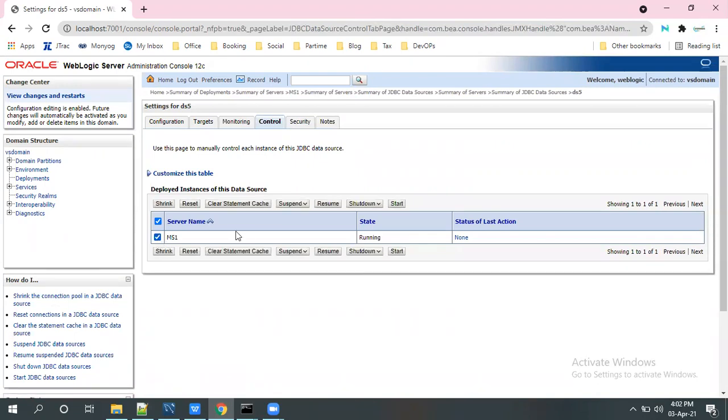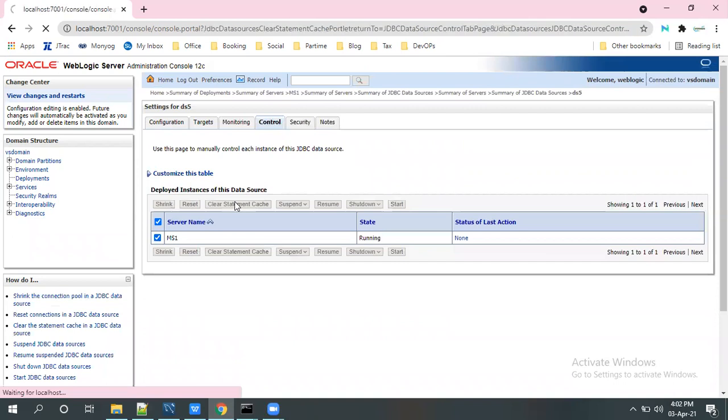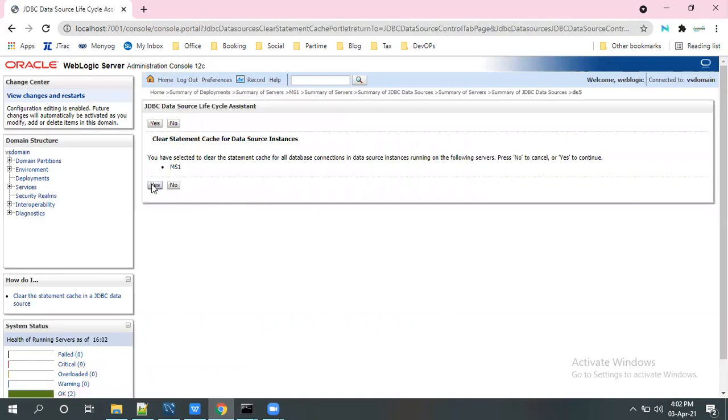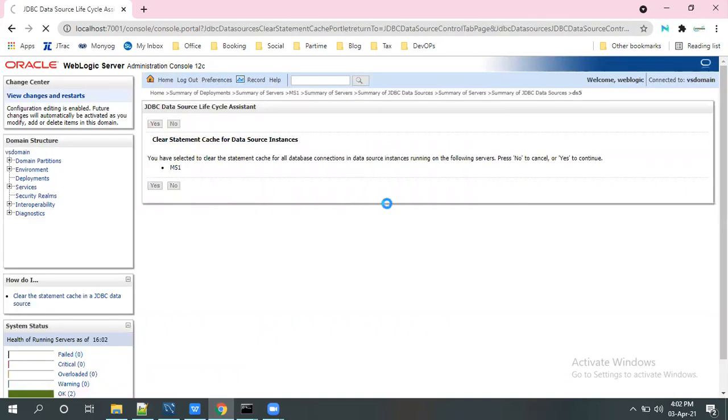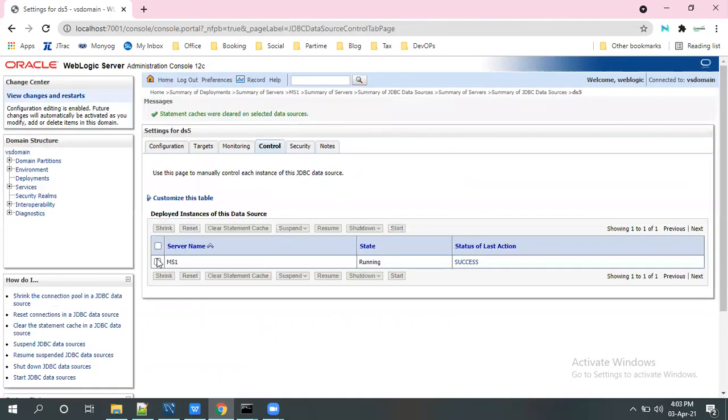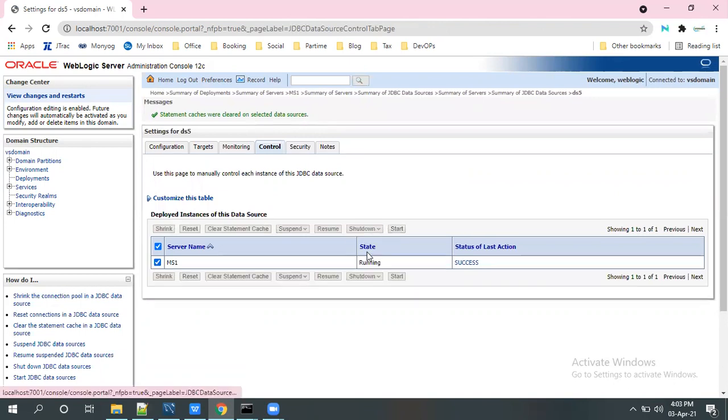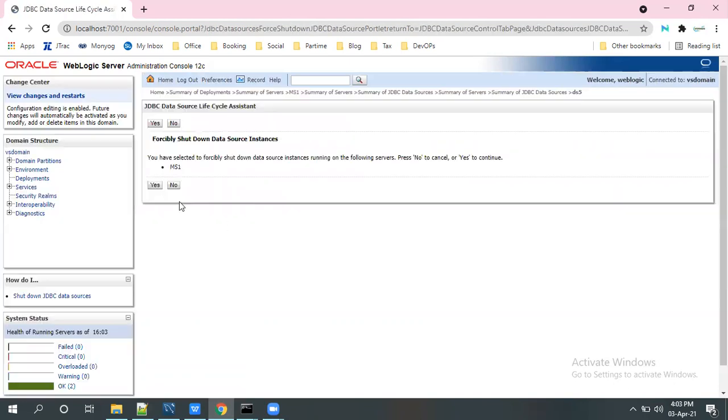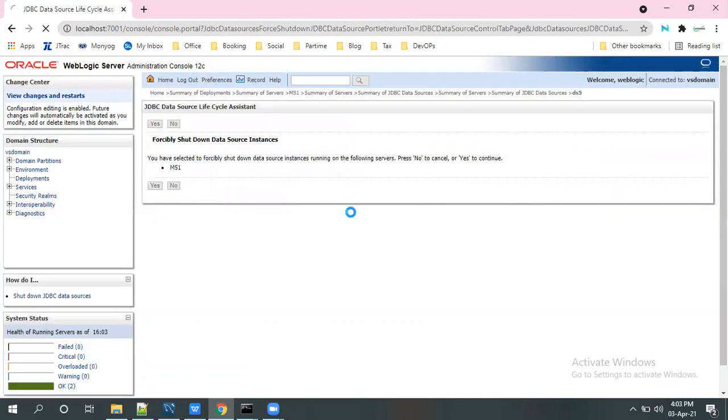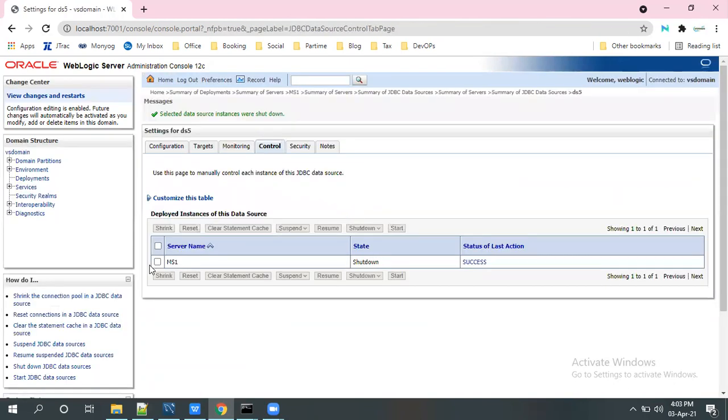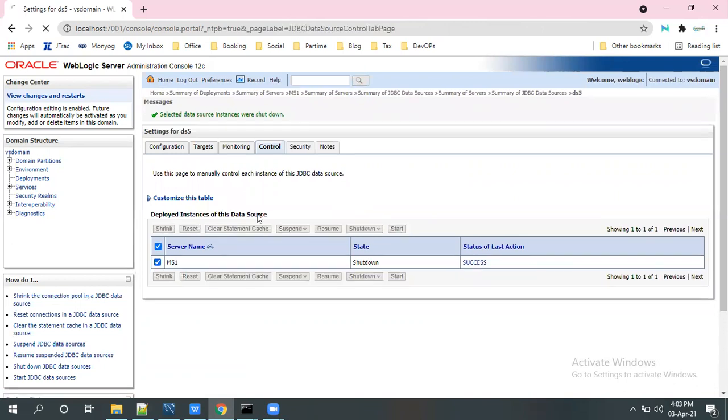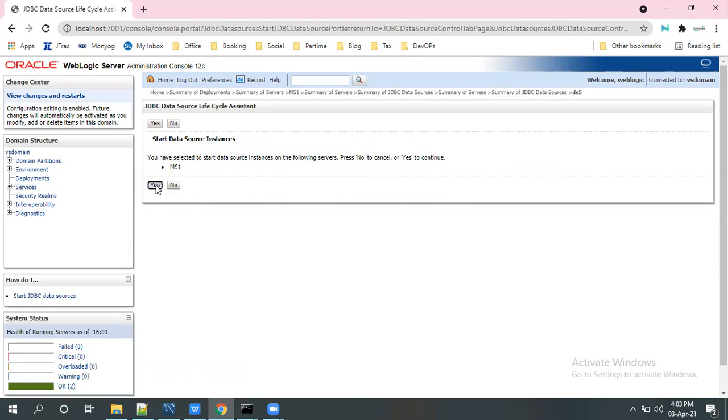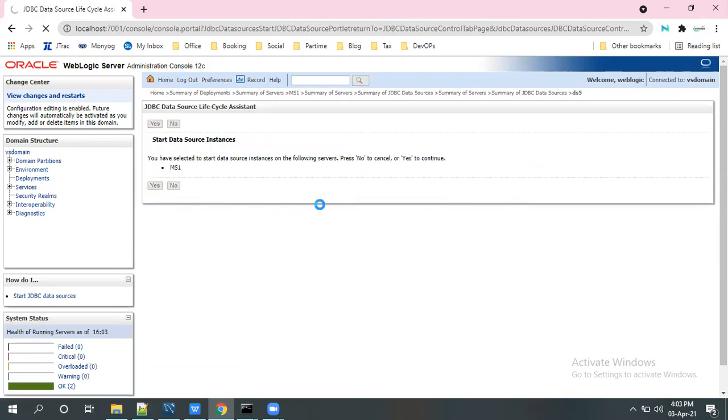If you want to restart the data source, click on this, clear statements cache, click on this and then shut down. And then if you want to start, you can start once again the data source.